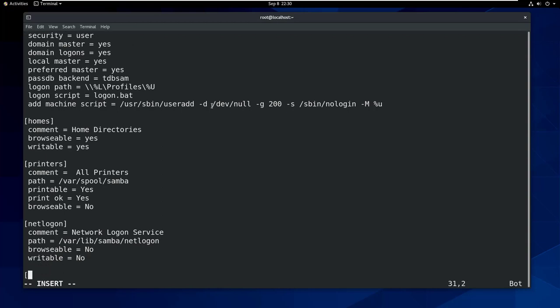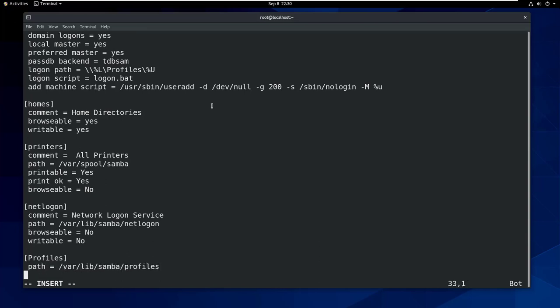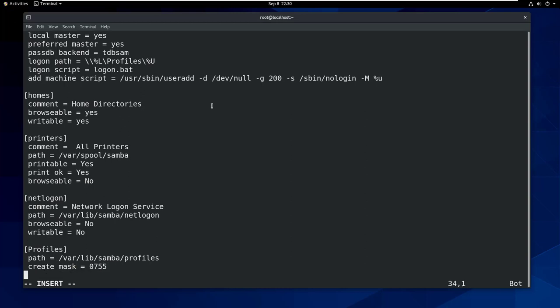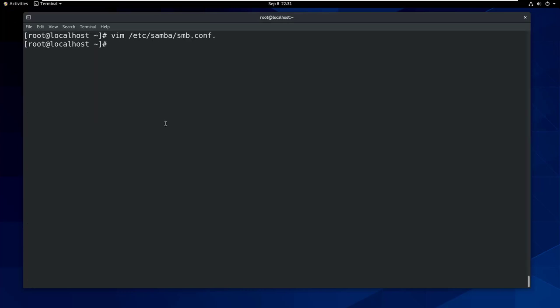Finally let's define profiles. Path equals /var/lib/samba/profiles, create mask equals 0755, directory mask equals 0755. That's all, then save and exit from the file.